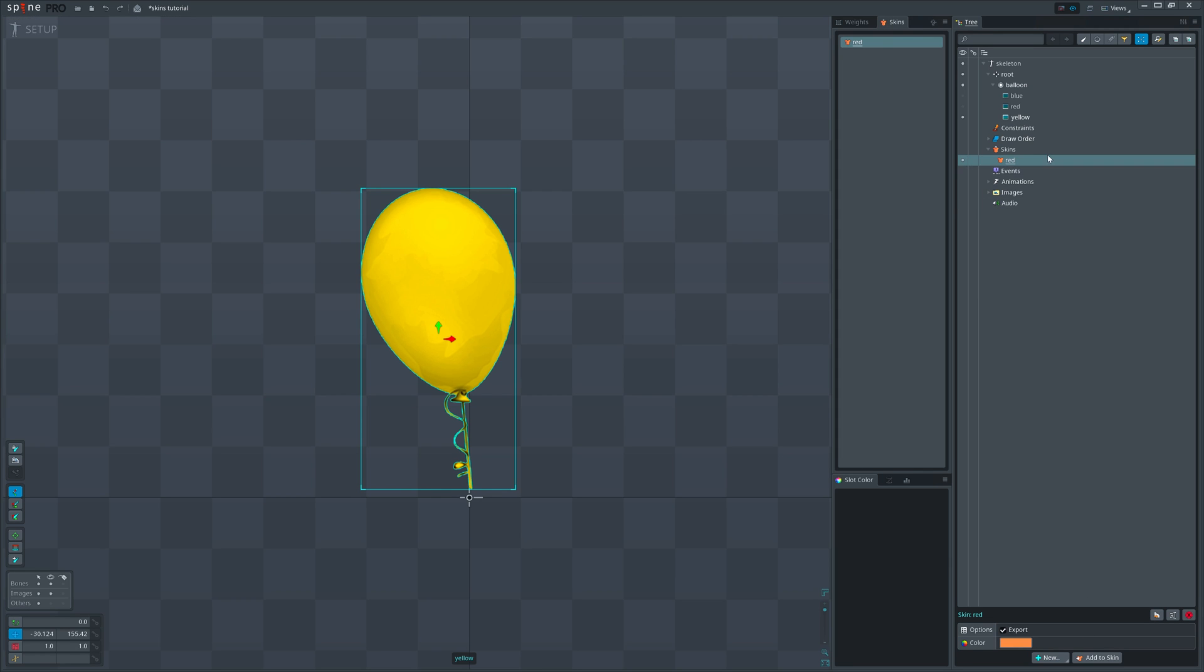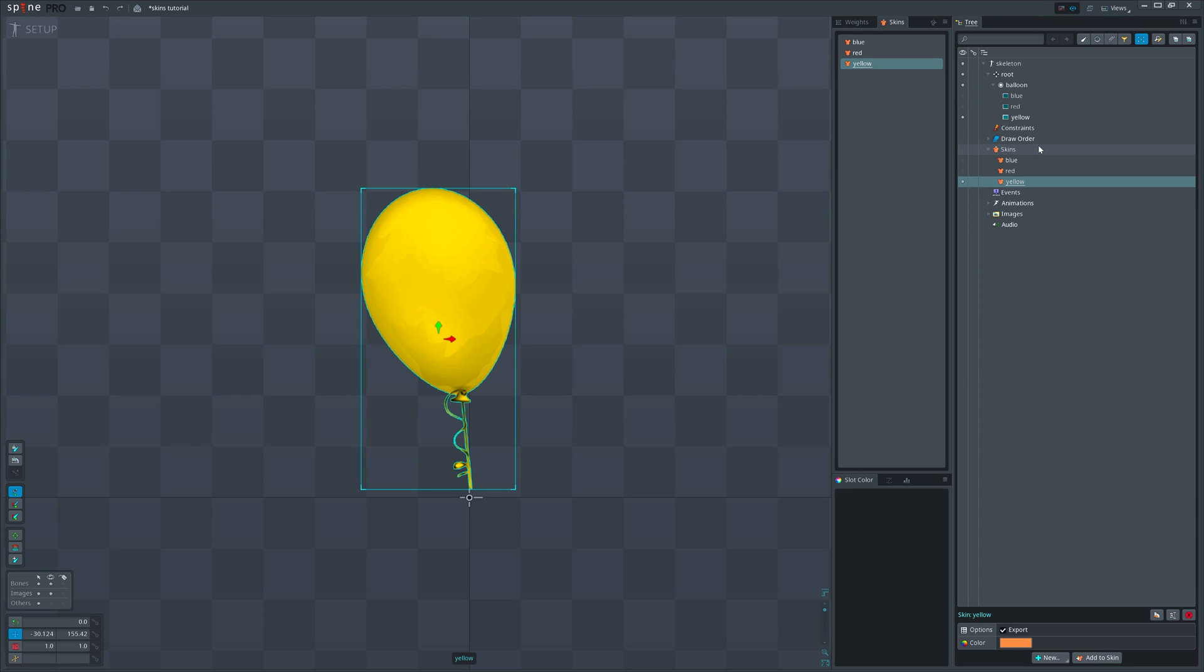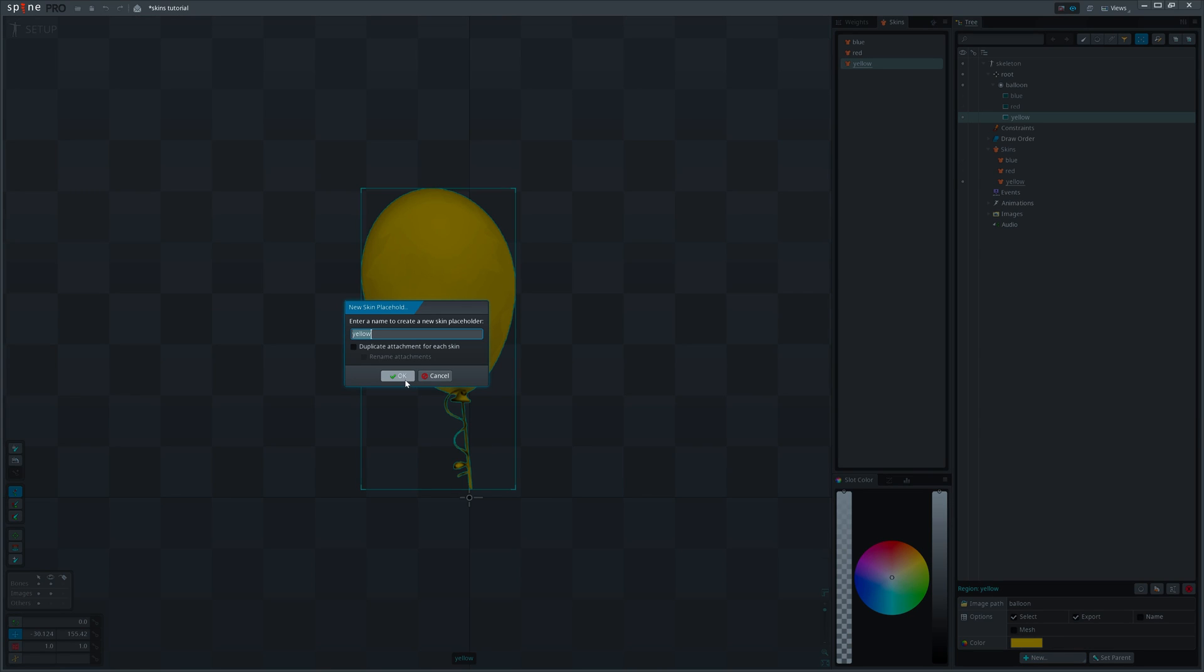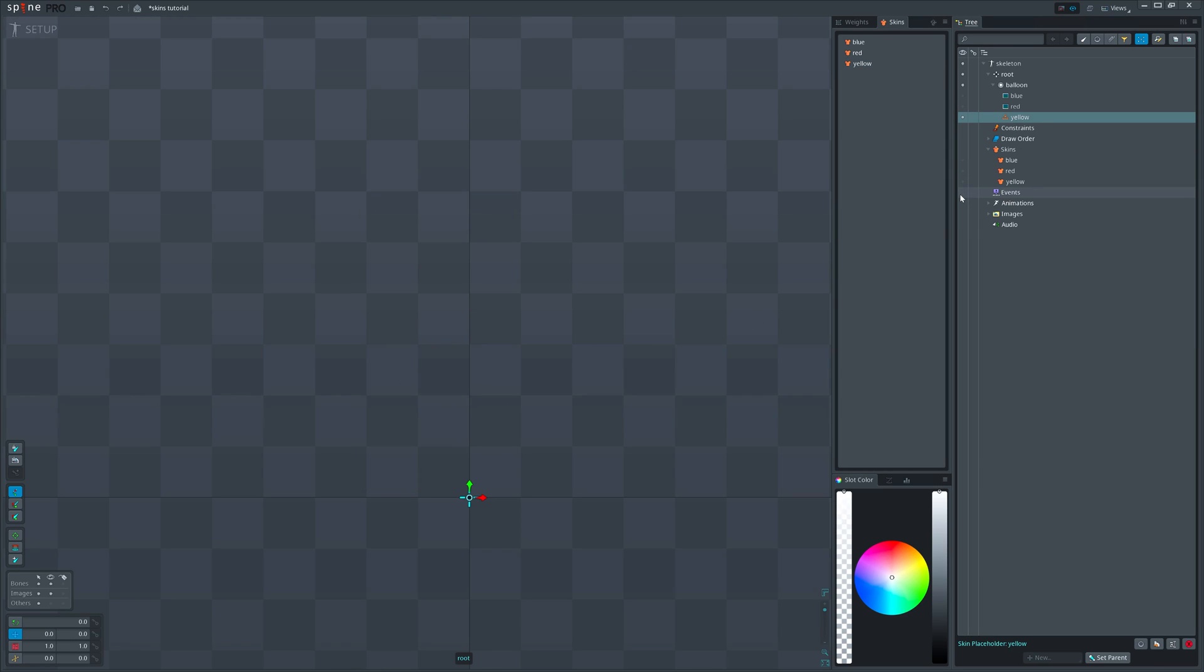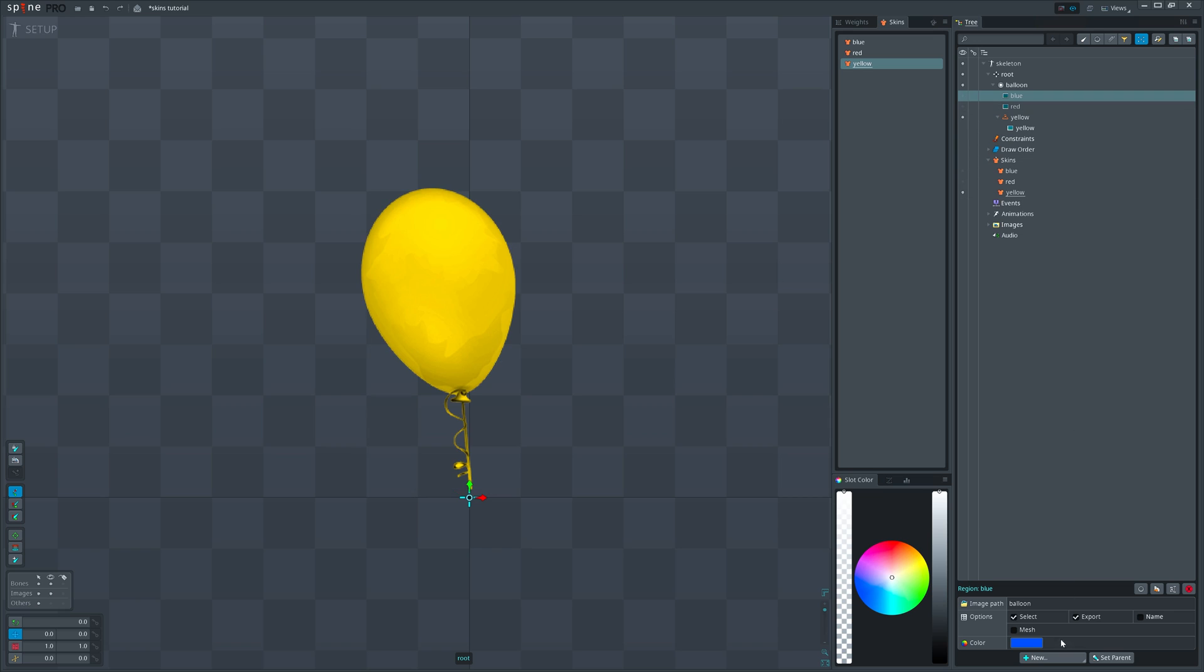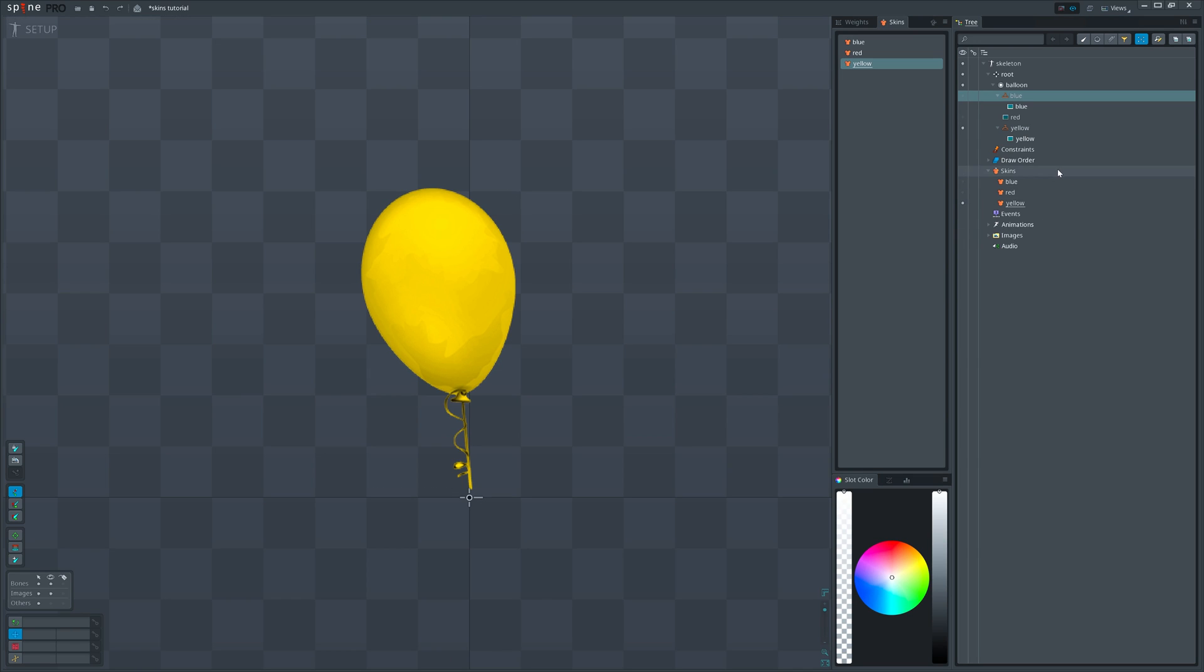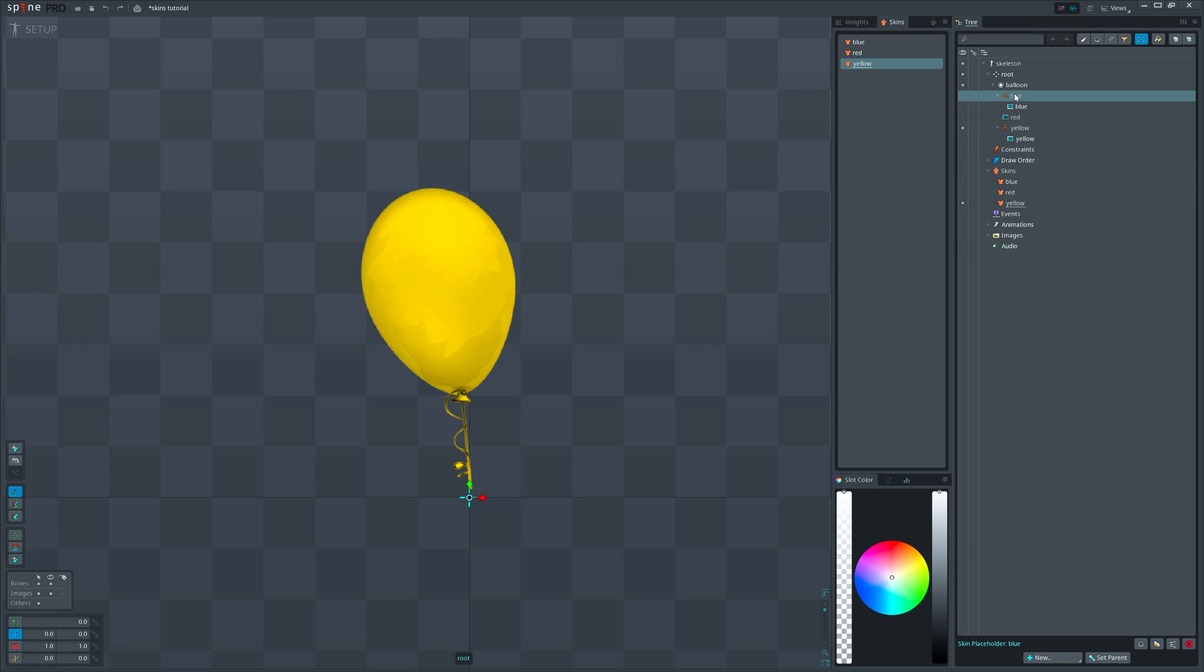Next select yellow balloon attachment, open new, and select skin placeholder. We've already done that, remember? Now that attachment will belong to currently active skin which is yellow. If I select any other attachment and create another skin placeholder that will also belong to yellow skin. We don't want that.